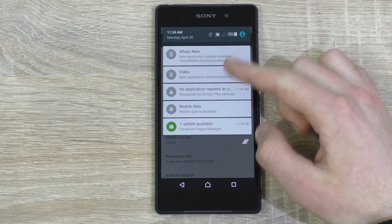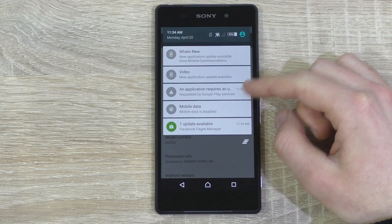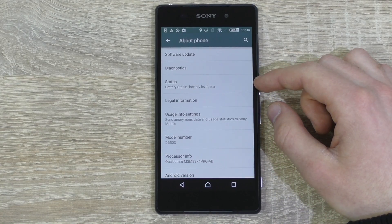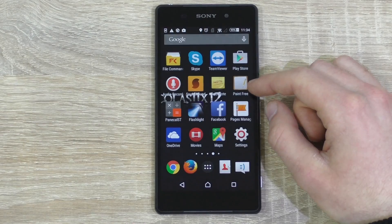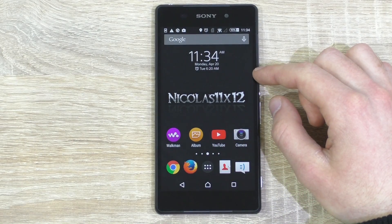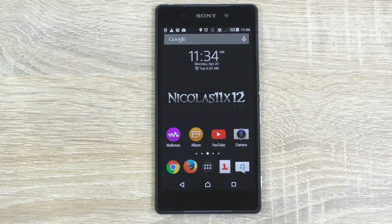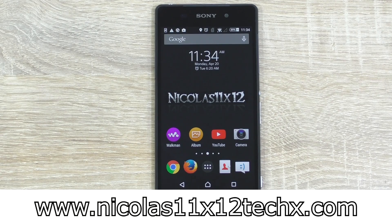You'll have to start over, so back up your data first before doing that, and only then you'll get to see Android 5.0's real face, not the beaten up one. And that's pretty much it. I hope this video could help you out on how to install this update. Thanks for watching, don't forget to subscribe, and visit nicholas11x12techx.com to see videos there earlier than on YouTube.